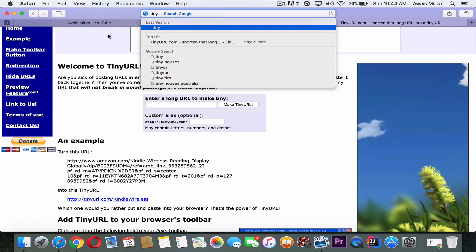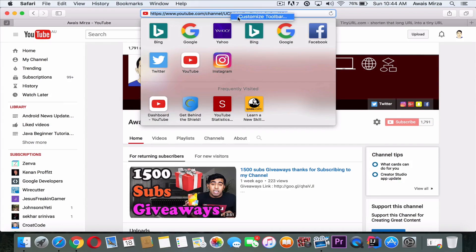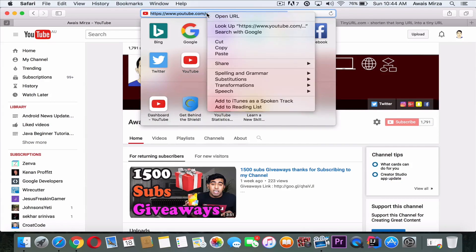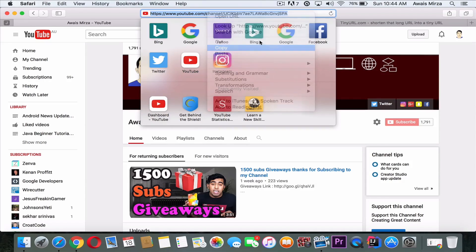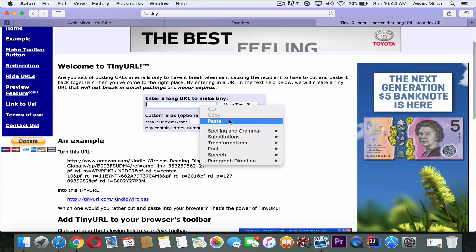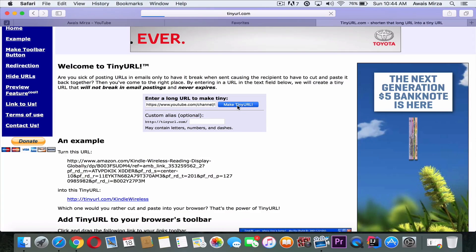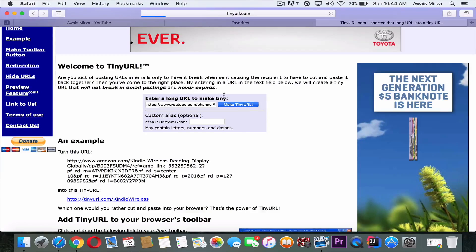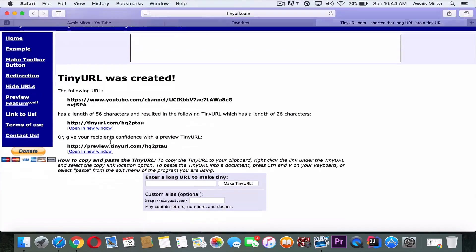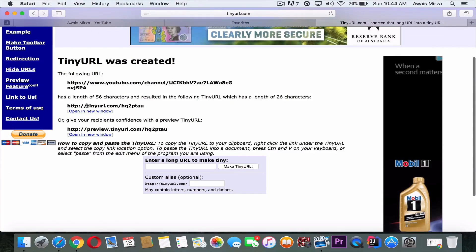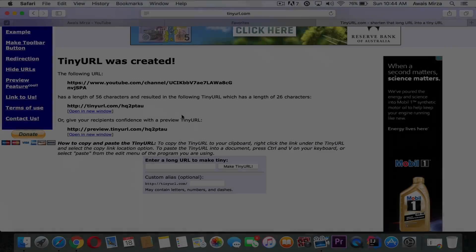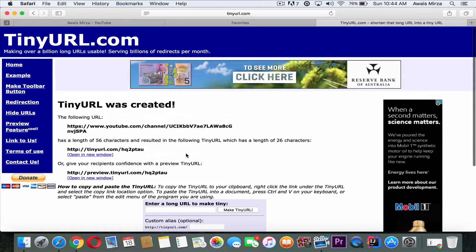Let's say I've got my YouTube link here, so I'll just copy this link and then paste it there. Then I'll click on Make Tiny URL. So from now on, this will make my link very tiny, such as this. My link now is tinyurl.com/hq2p, so you can make your link shorter.